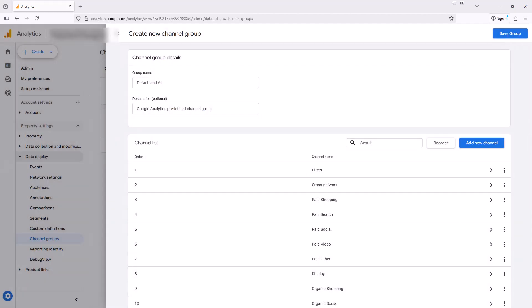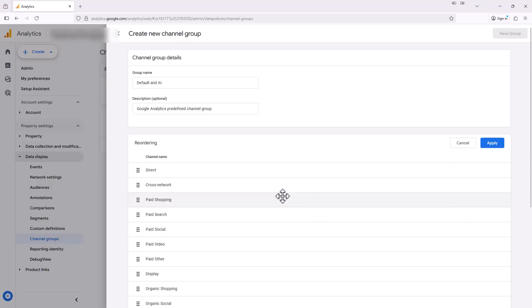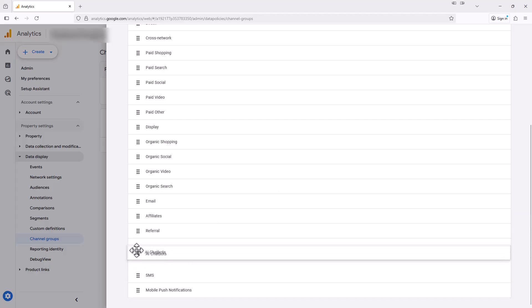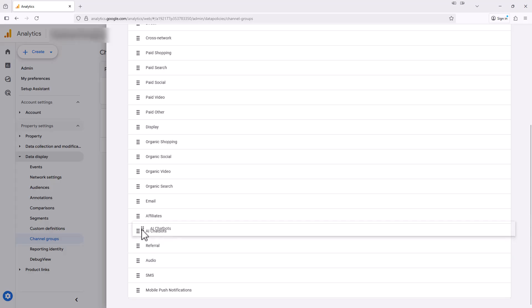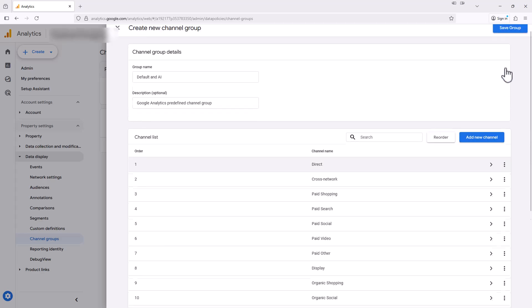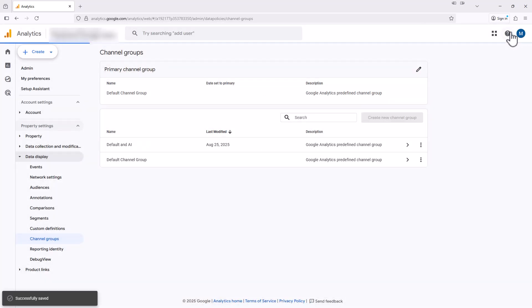Next, we have a step that we have to make sure we do for this to all work. We need to make sure that the new AI chatbots channel that we just created comes before the referrals channel. If you don't do this, then the AI traffic will continue to be classified as referral traffic. So to do this, we click this reorder button, and then we go down here to our new AI chatbots. We have to move this above the referral, and then we're going to hit apply. And then we're going to make sure we save the channel group.